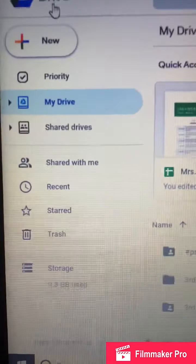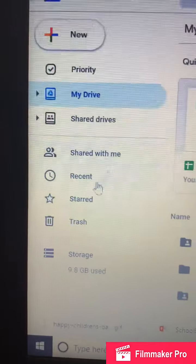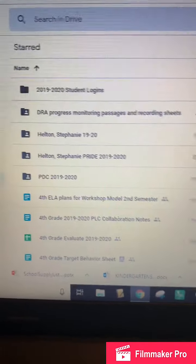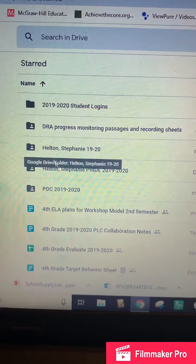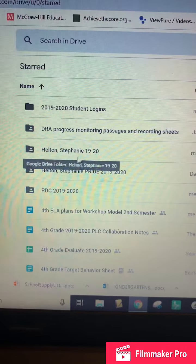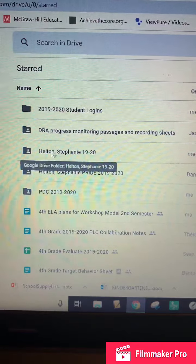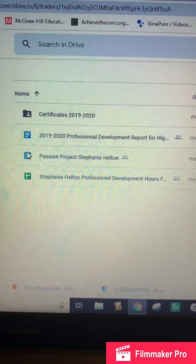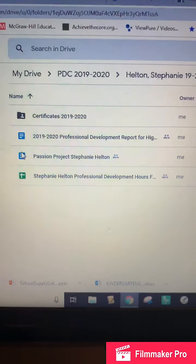Remember to get into your PD log — you're going to go into STAR, which we used at the very beginning of the year. You're going to look for the folder that has your last name, first name, and then the year.